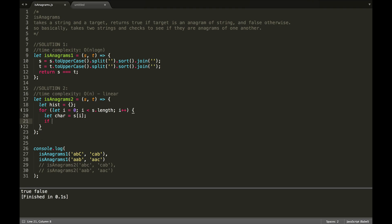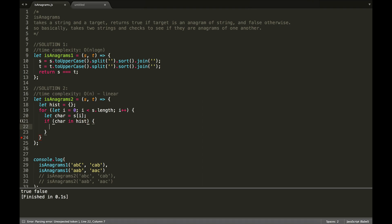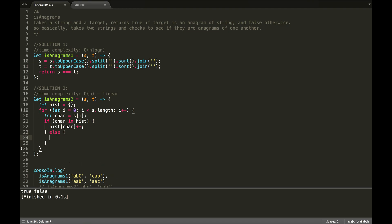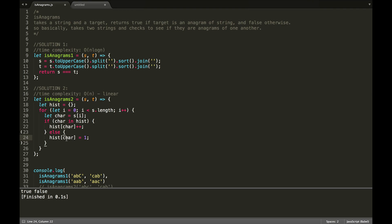And we're going to let character equals s at i, and we're going to start populating our histogram. So, if char is already in hist, then we're going to increment that value, and otherwise, we're going to store it. If that makes sense. So, if we have not seen it yet, we're going to initialize it to one, and if we have, then we're going to increment that value by one.